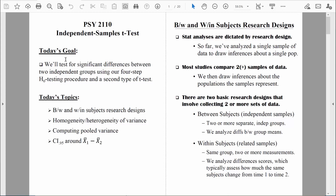Along the way, we'll talk about a variety of topics, but for this particular video, I want to focus on the difference between a between-subjects research design and a within-subjects research design, so that you understand the rationale and the logic of the independent samples t-test. It's important for us to understand the difference between those two types of research designs because the statistical analyses that we do are dictated by the research design.